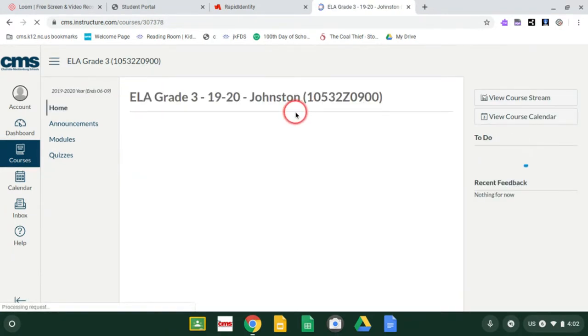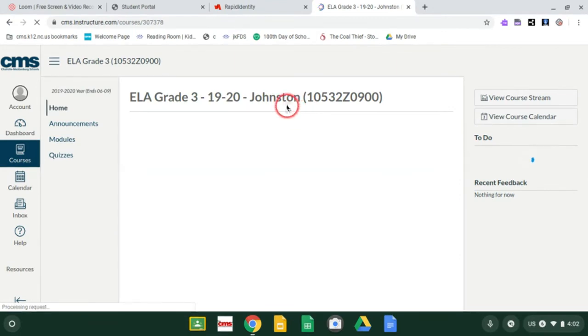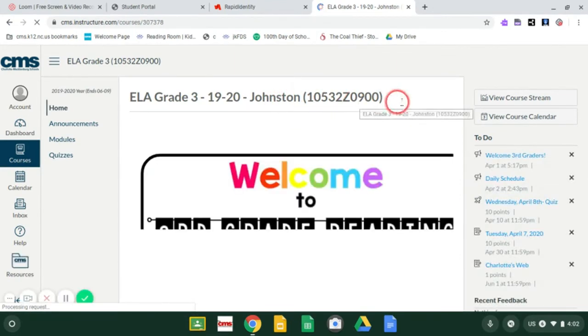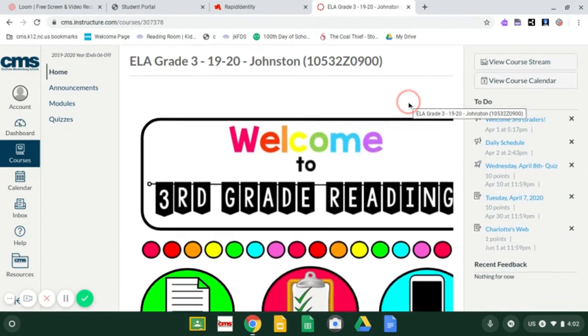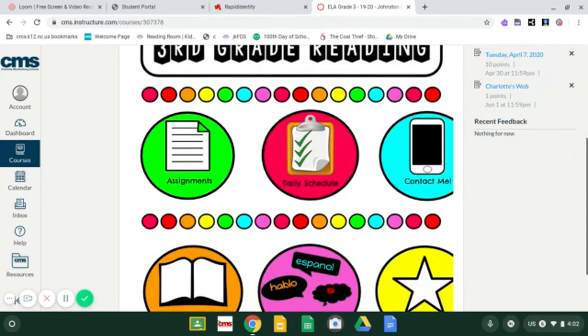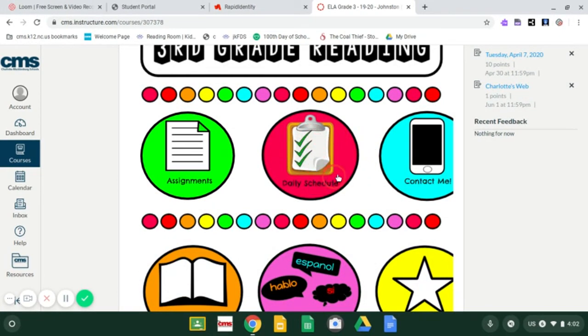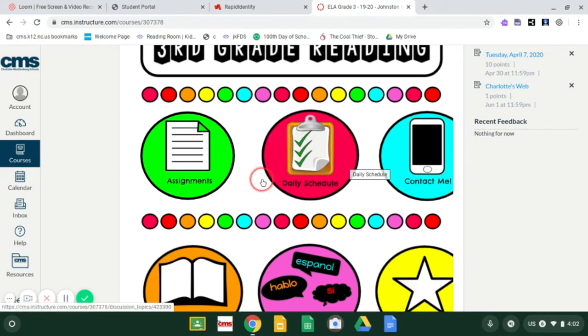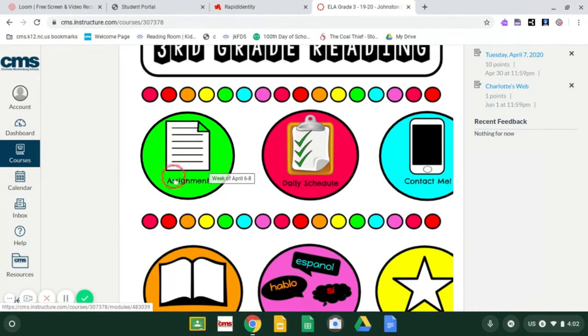If all else fails, if you get lost in here, just always click back on home. Then your daily schedule button is the exact same as the one in Ms. Austin's room. And then once again, your most important button is assignments. This is going to take you to your reading assignments.